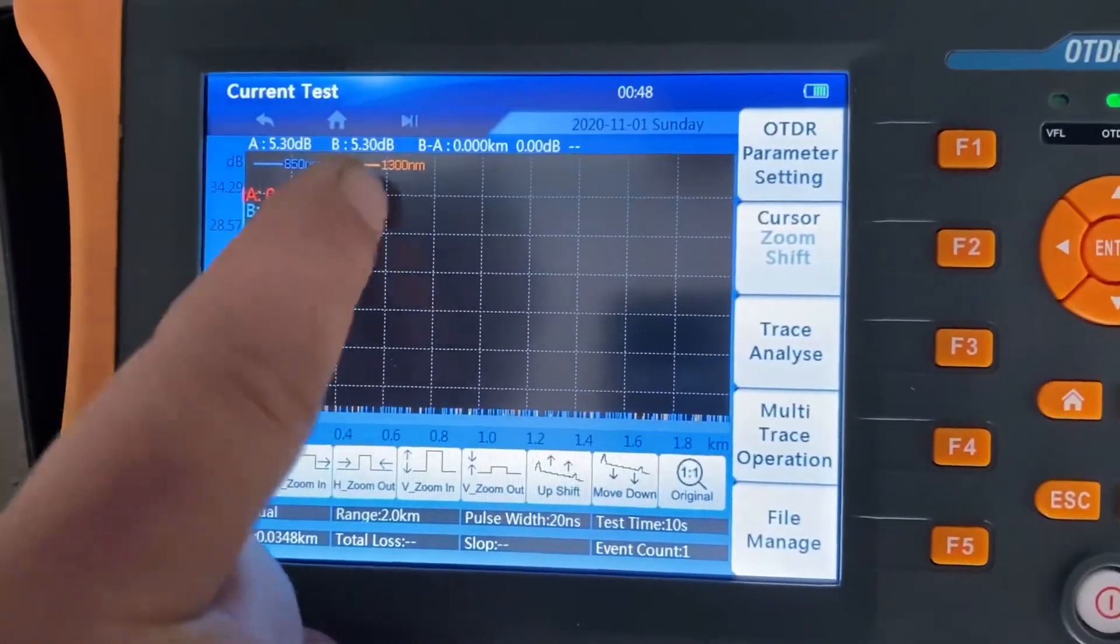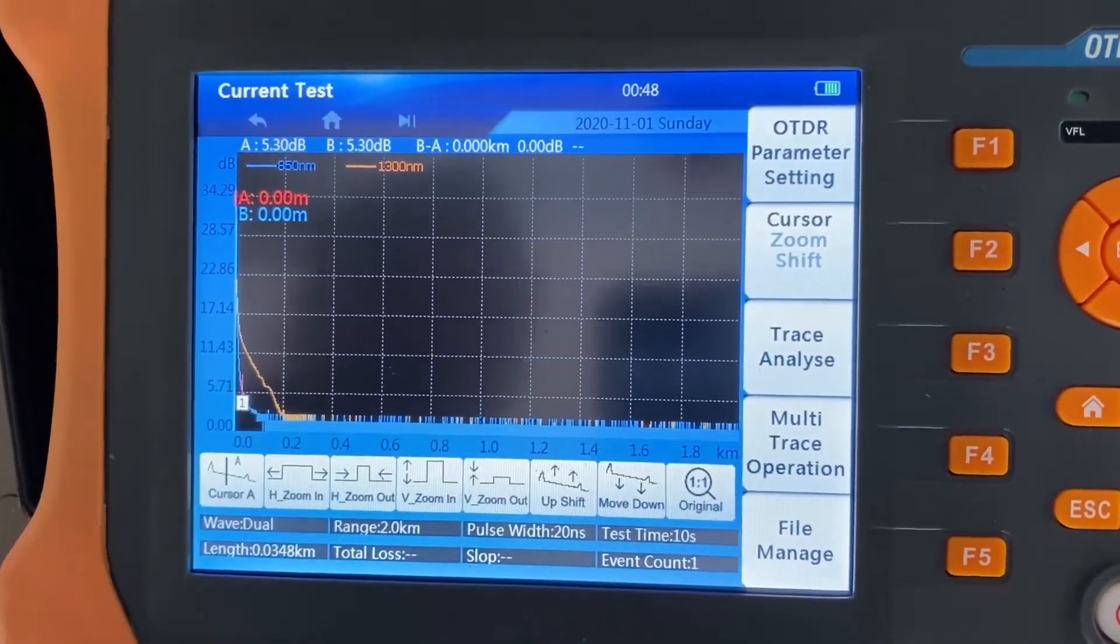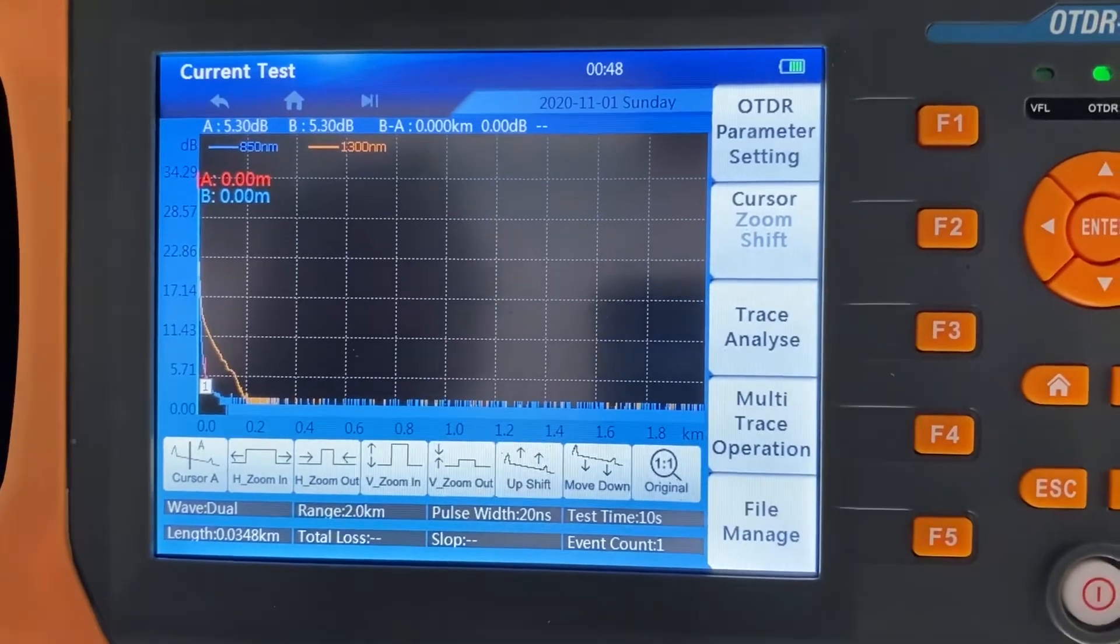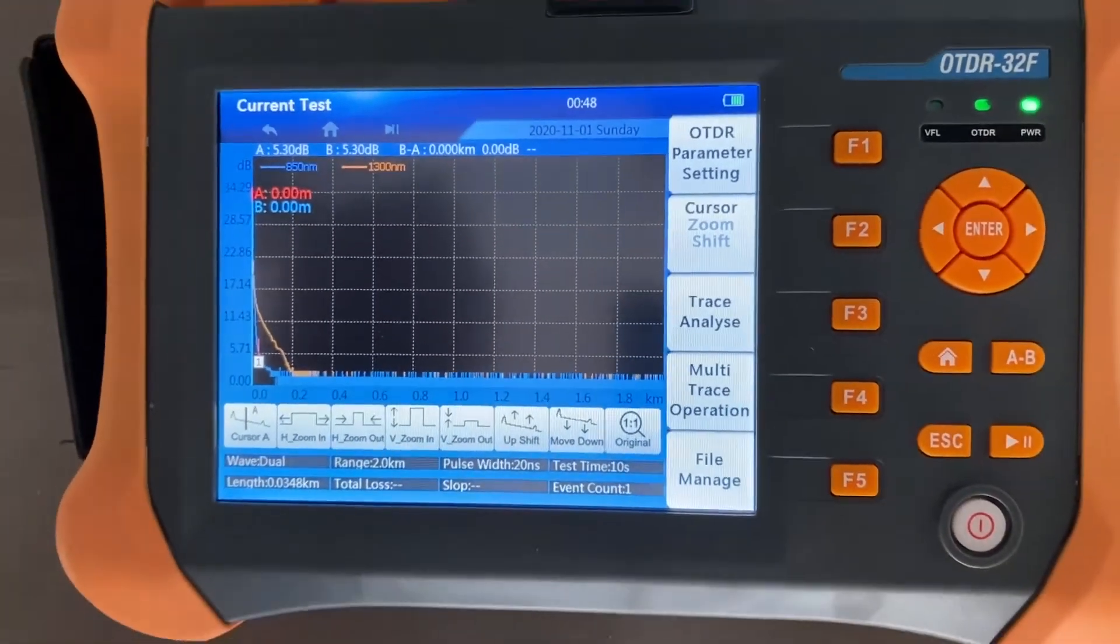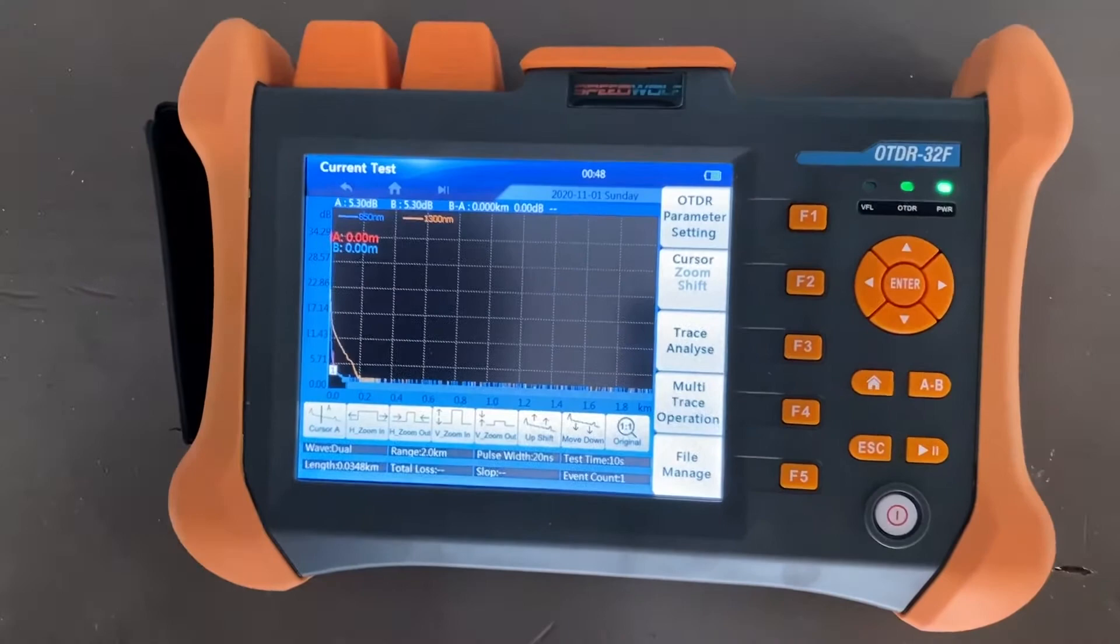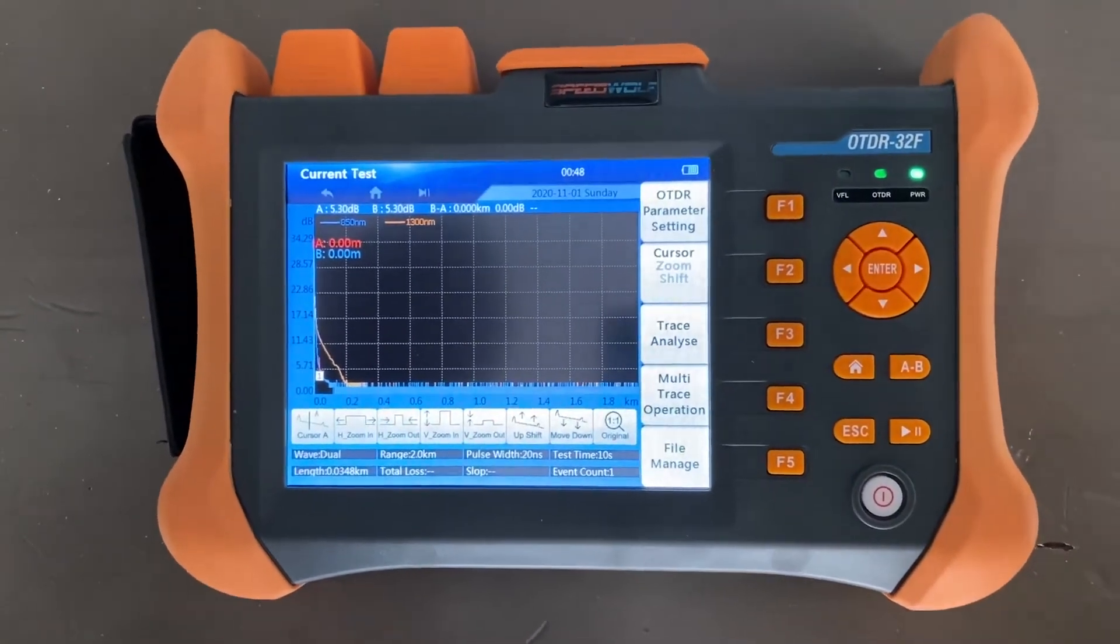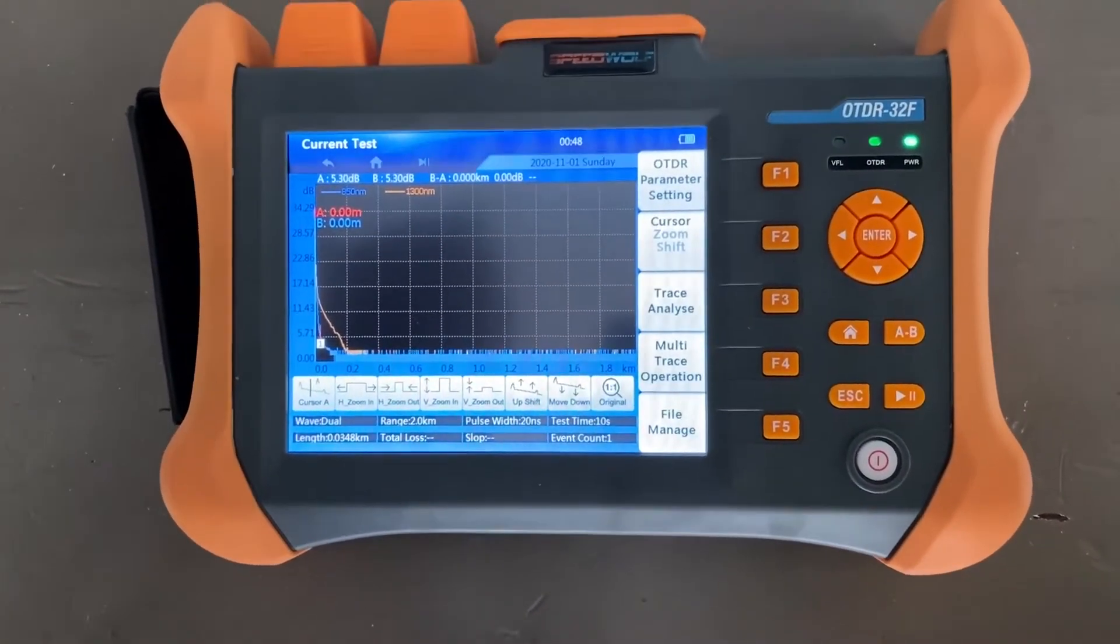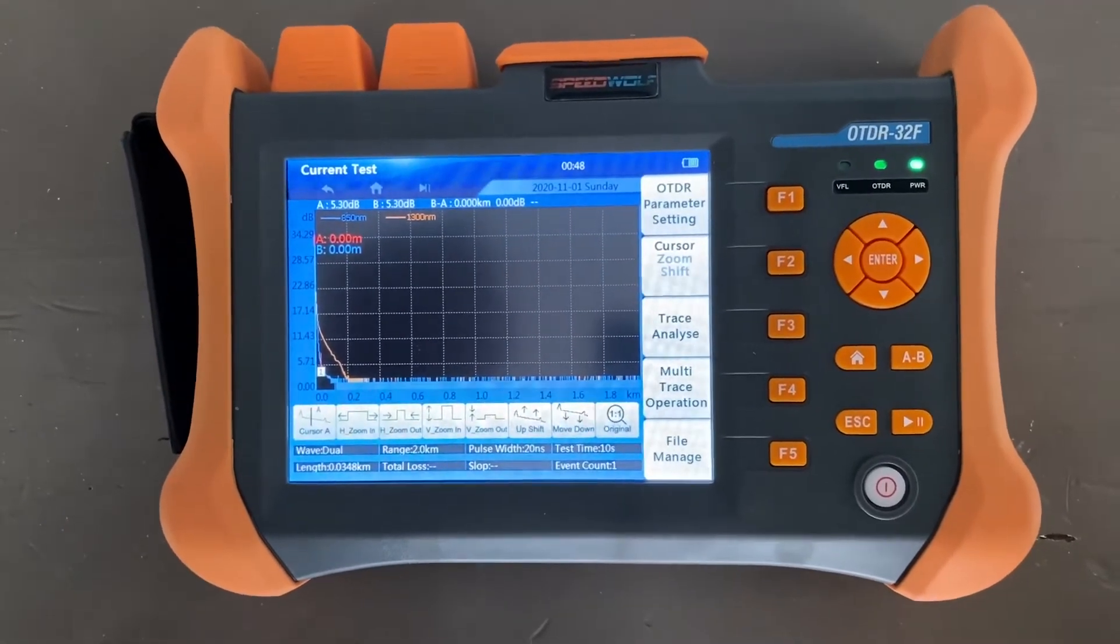It ran in 1300 which is in orange. So just wanted to give you guys a sneak peek at this multi-mode OTDR tester by Speedwolf. I use this all the time and it gives you really good accurate results.